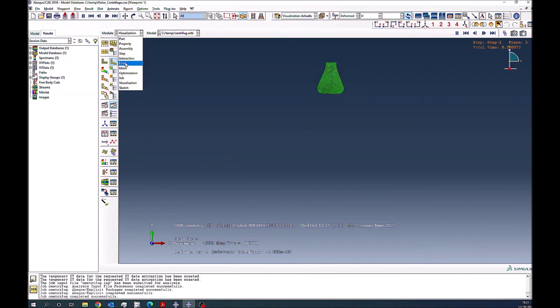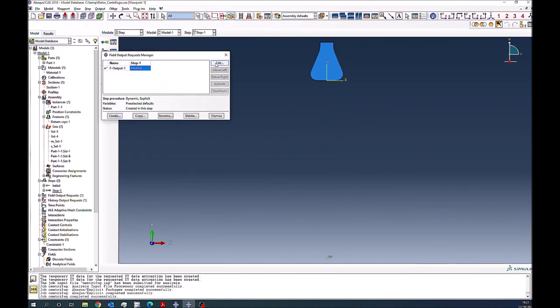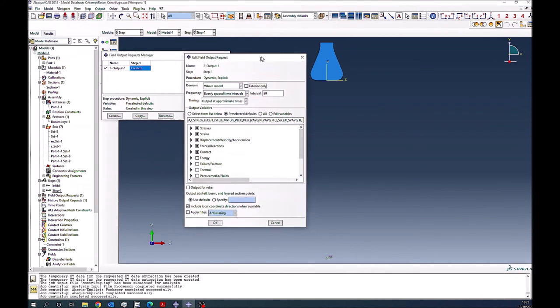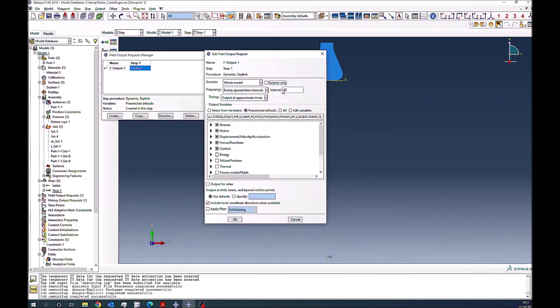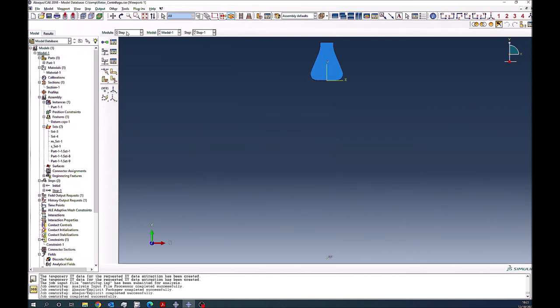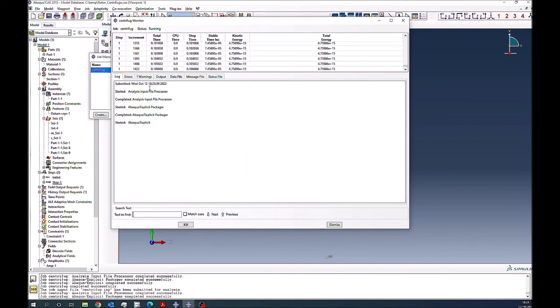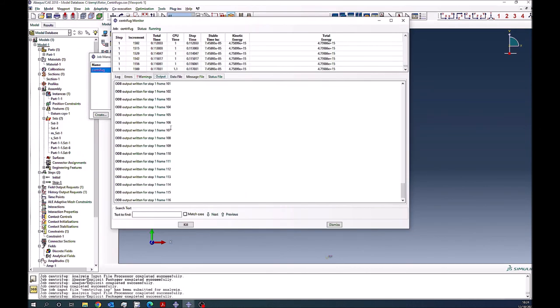So if I go back to the step module, and when I'm asking for the field output, maybe I can ask for, I think this one over three, let's ask for 1000 increments, intervals, and then run it again. So you see now it's writing every, almost every increment. So taking some time.